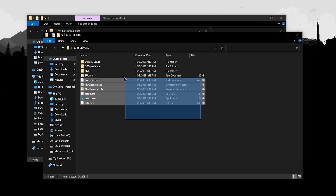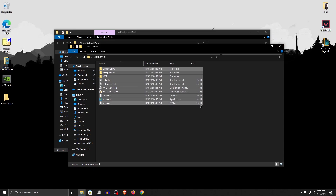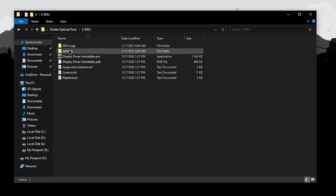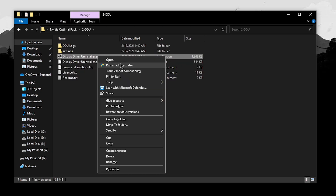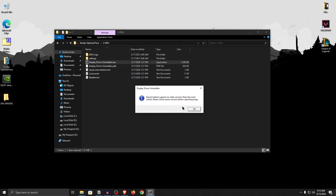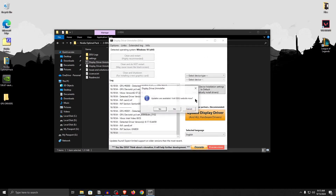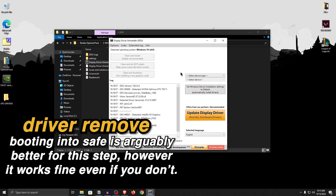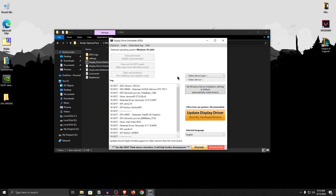Now, if you open up the GPU Drivers folder, here are all the files of the newly debloated GPU driver. But before installing it, we need to remove the older drivers. Open up the second folder that says DDU, right click on Display Driver Uninstaller and run it as administrator. If it asks for updates, click no. Simply click OK and it should open up the interface. I know a lot of people recommend booting into safe mode first, however I have been using this tool for a very long time and it has always worked perfectly fine even when running on a normal boot.